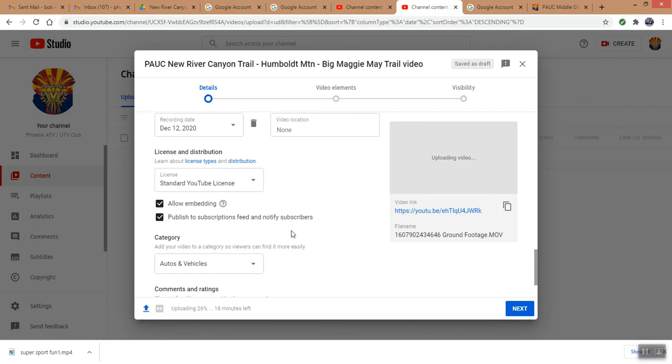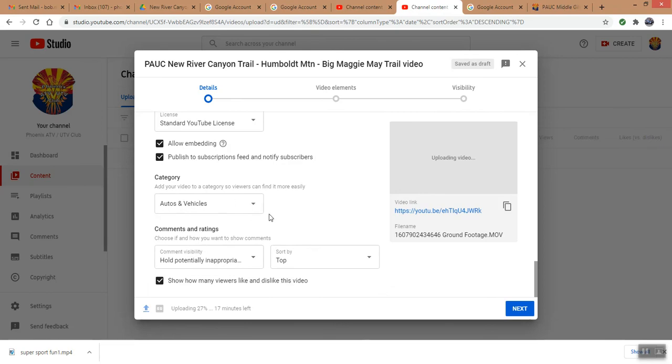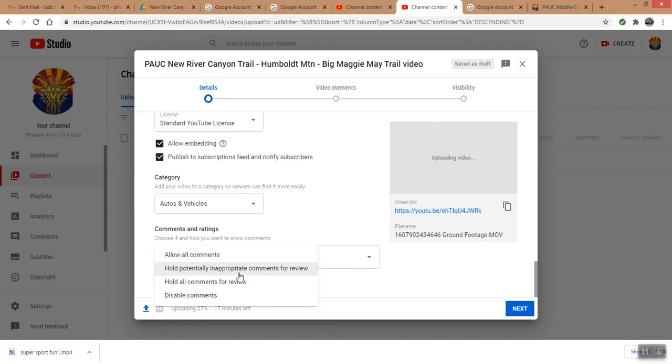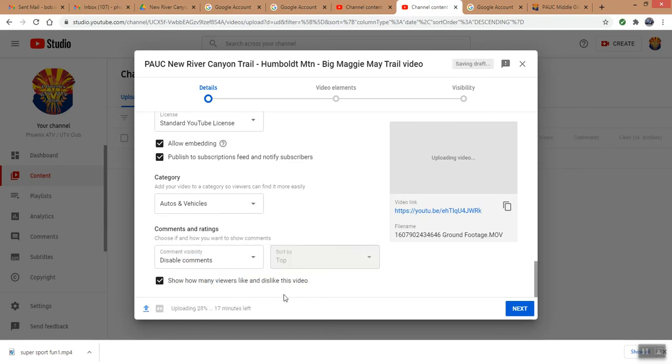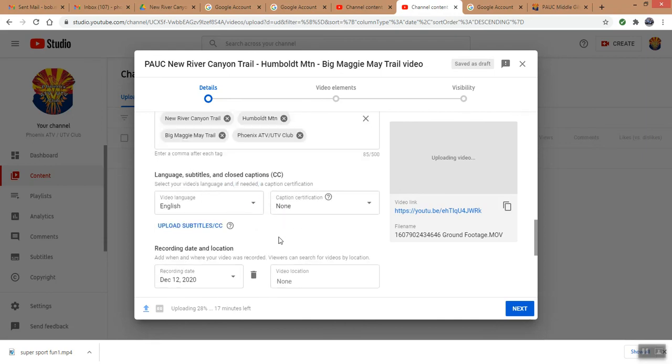We want to publish it to our newsfeed and notify the subscribers. So we have people that have subscribed to our YouTube channel and they get an email notification whenever a new video is added to the YouTube channel. Category we're under autos and vehicles. We want to under comments disable the comments. We can show how many people like or dislike, you can click that on or off. This thing is still trying to upload, it looks like it's getting close though.